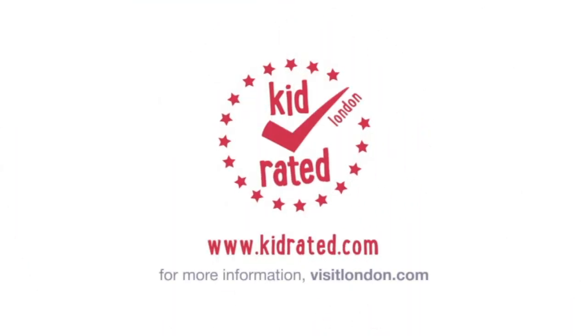So that was our day at Tate Modern. I give the Tate a K rating of ten points because I learnt a lot about art. And I give it silver hands. Molly went back inside and improved some artworks. We're not allowed back.